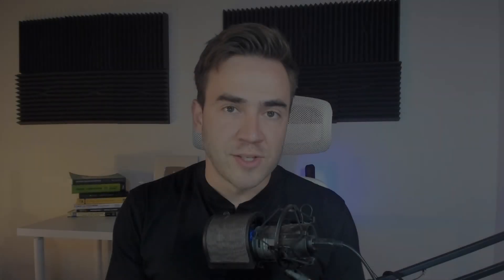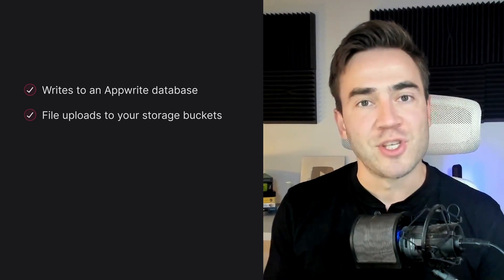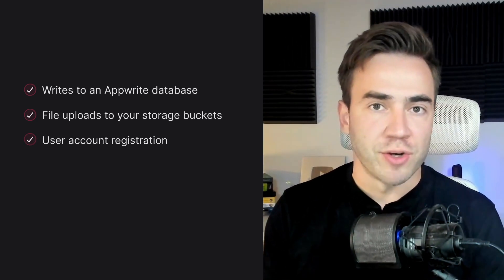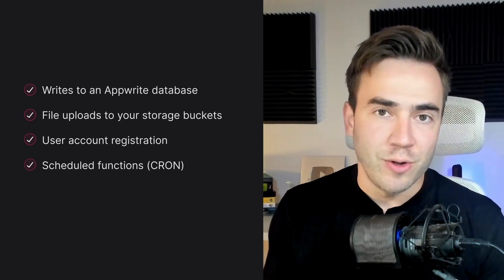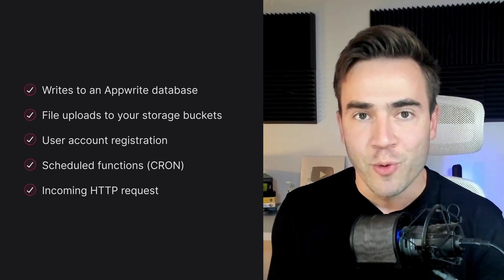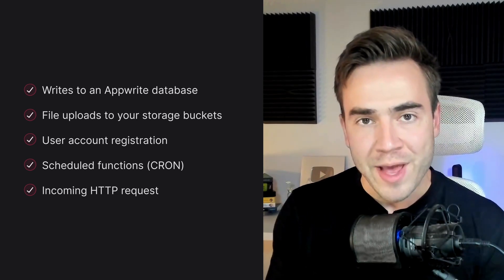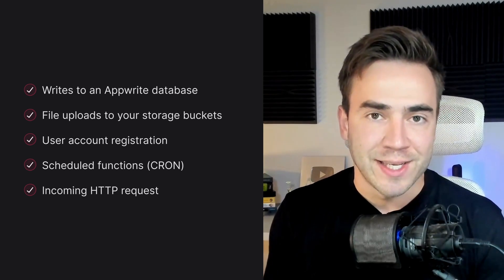The way Appwrite Functions work is like this: your functions respond to events that occur within your application. For example, writing to an Appwrite database can trigger a function, as well as file uploads to a storage bucket. You can also listen for users registering for an account, set functions to run on a schedule, or execute functions with an HTTP request just like any normal API endpoint. This can be done with an endpoint that's automatically generated for each function when created, or through one of the client-side SDKs.